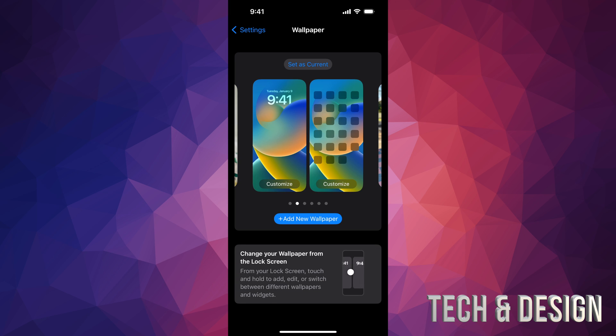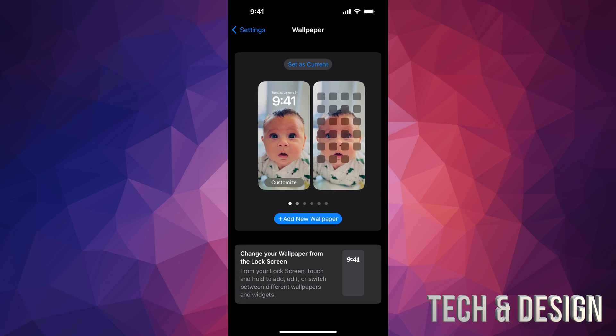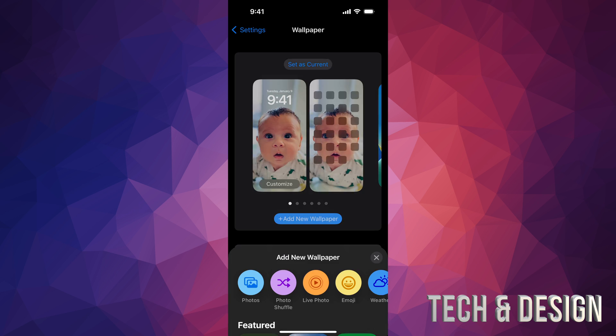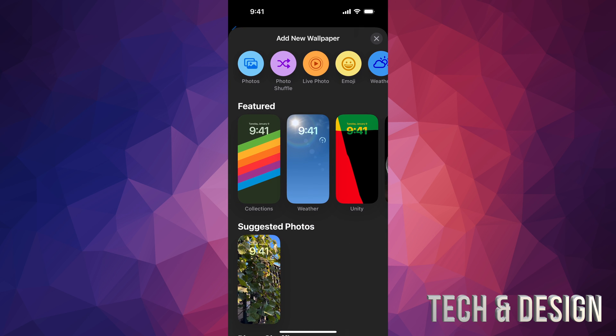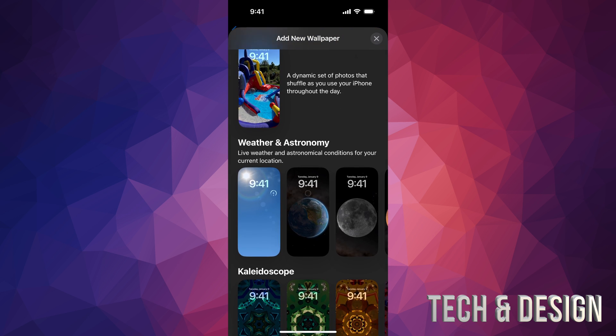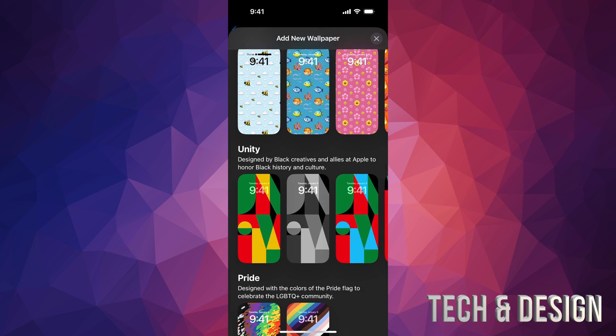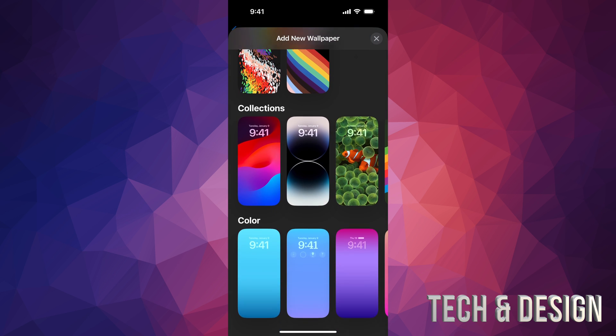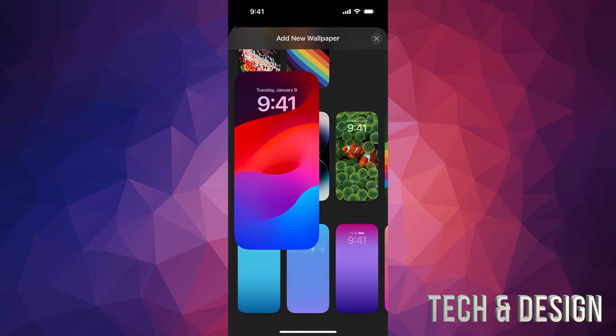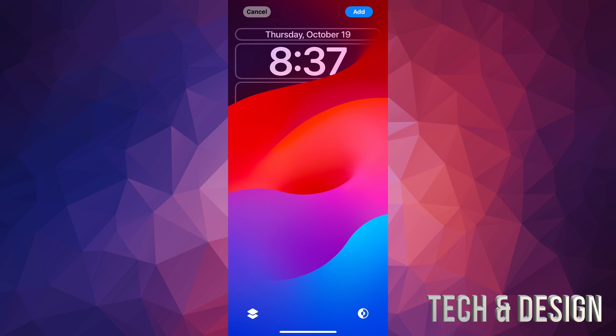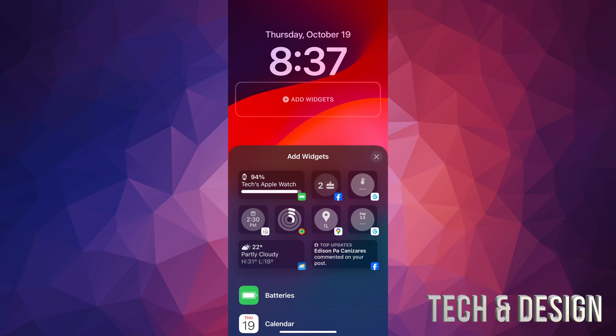So let's say you guys want to set up a new wallpaper, where we can go on new wallpaper. I'm going to scroll down, just going to take a random one from here, such as this one. And then I'm just going to add it on. So before I press add, again, I have that second square, which is below the time. And that's my widget.